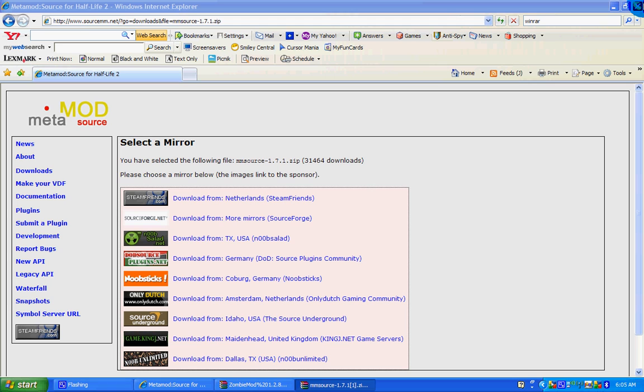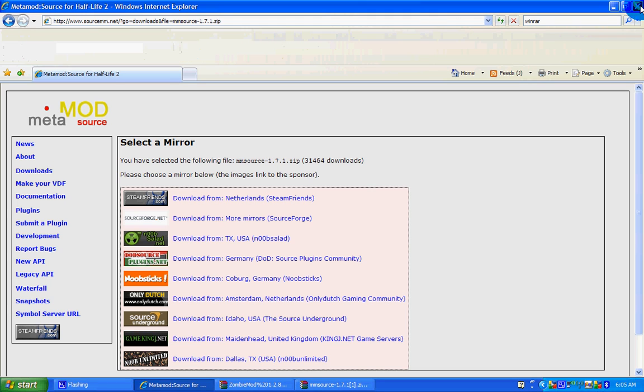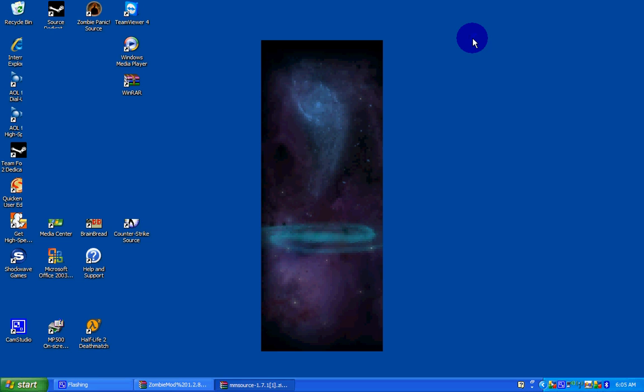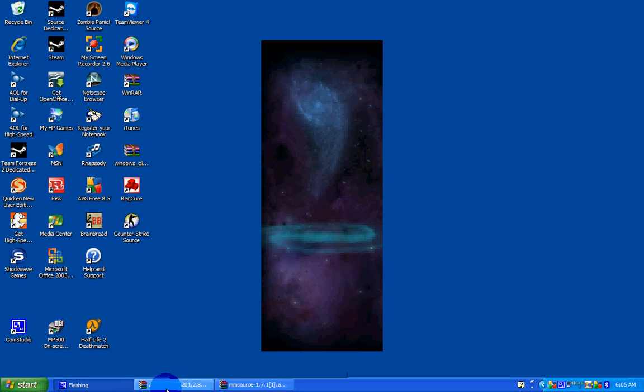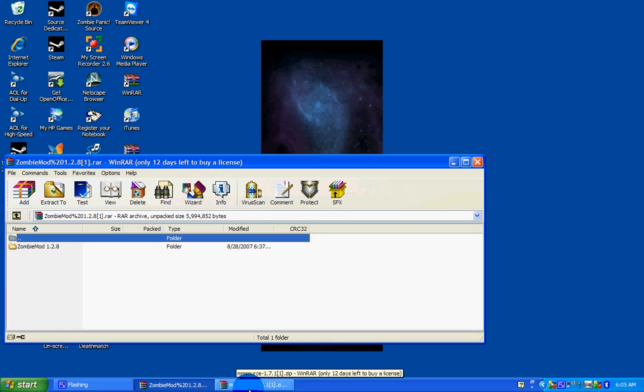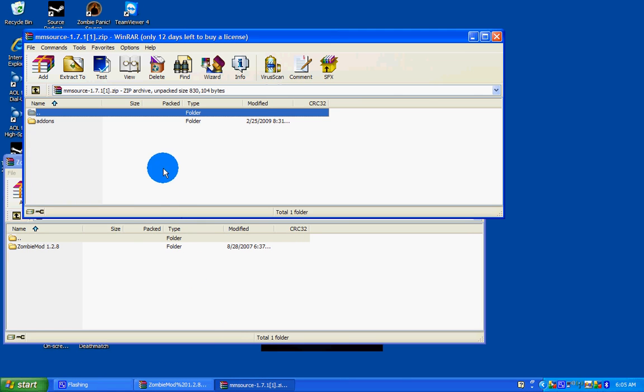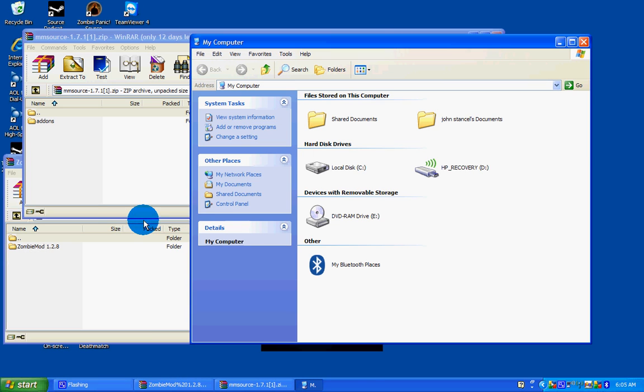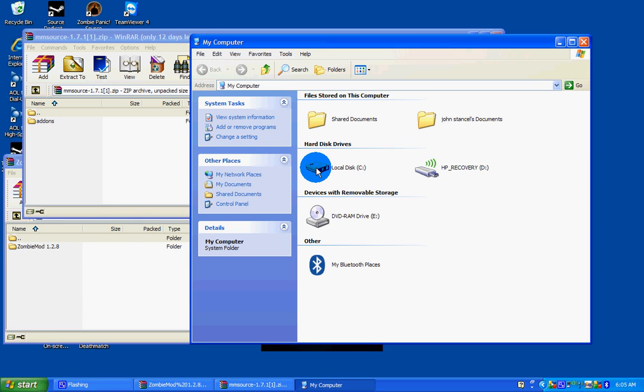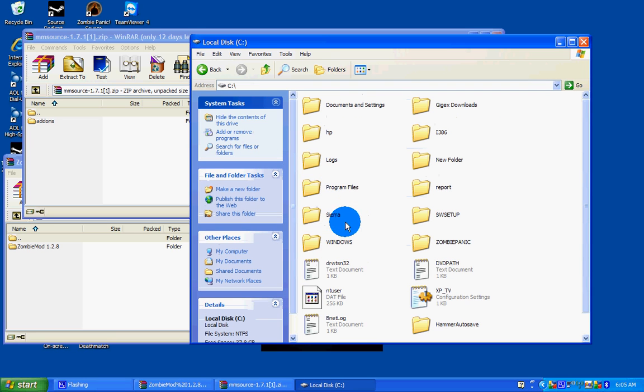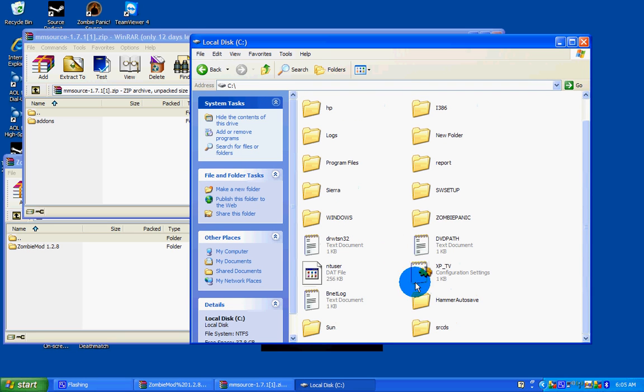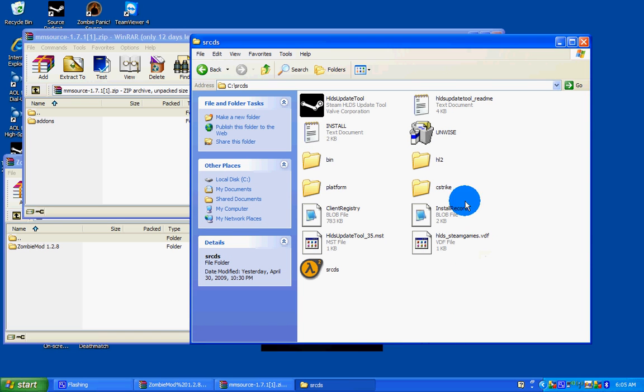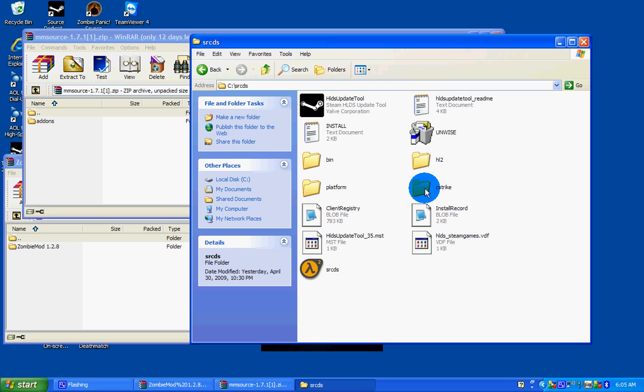Okay, you don't need your internet browser anymore. You could close it down. Now you have these files. Go to Start, My Computer, your drive where you installed your dedicated server. And here it is, SRCDS. Open it. Open up your C-Strike folder.